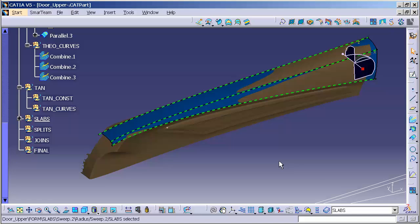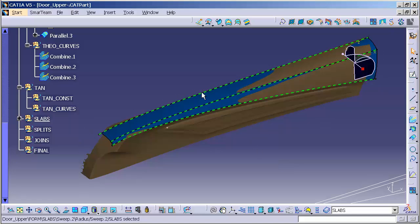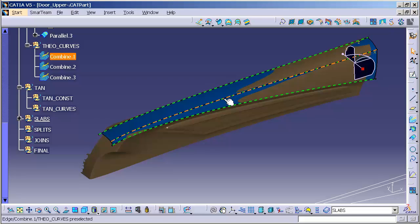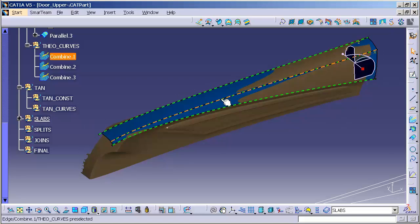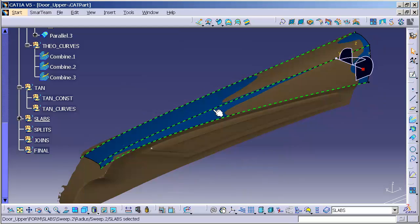This next portion of the lecture will take us into creating a blend surface between the two primaries we just generated. This is only one method that I use. I will demonstrate additional methods in other videos. This method allows me to control the tangency lines that I'm going to generate on each surface with one feature.